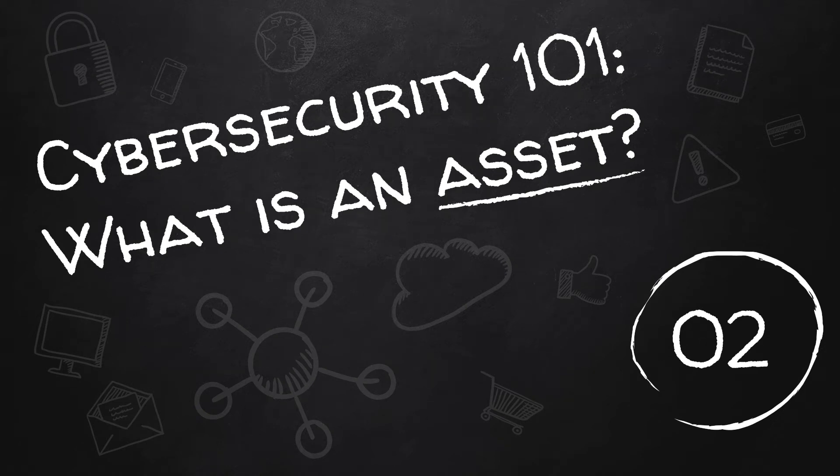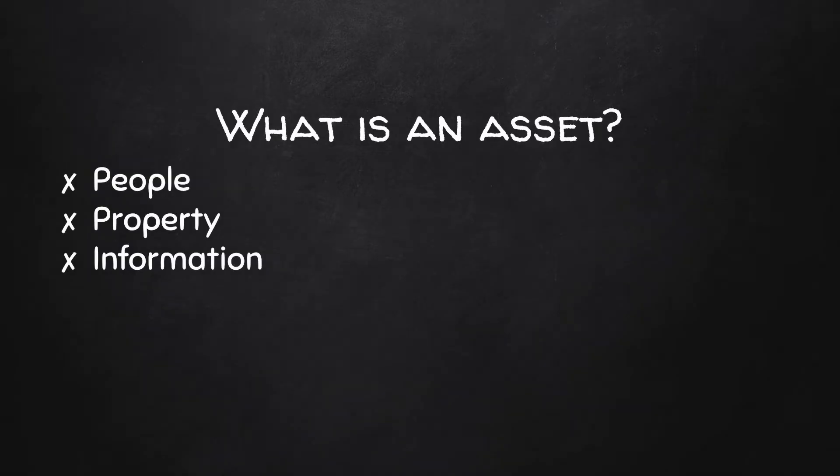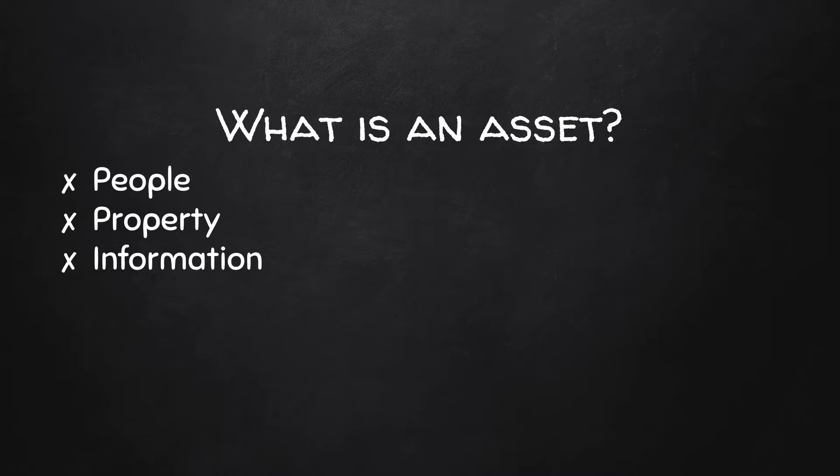Welcome back to the channel. Today we're going to be talking about what is an asset. So when we think of an asset, we think about something that benefits an organization. And in general, I try and break it down kind of like you would see for business definitions and break it down into people, property, and information. Information is really a form of property, but especially for cybersecurity, it needs to be its own category.